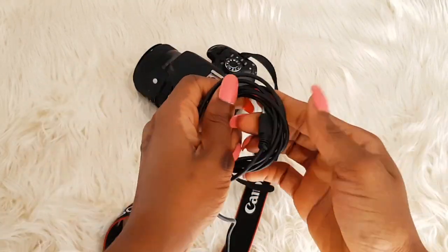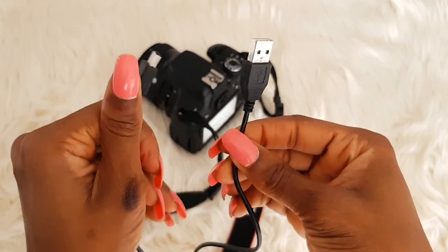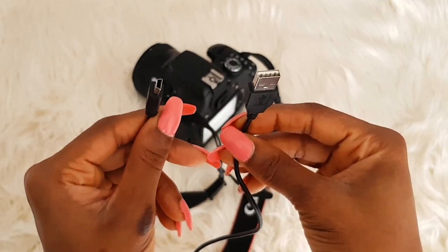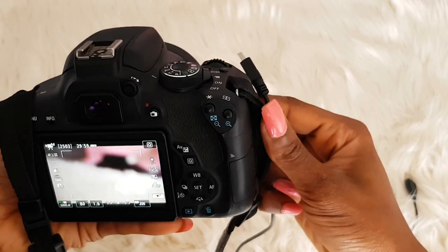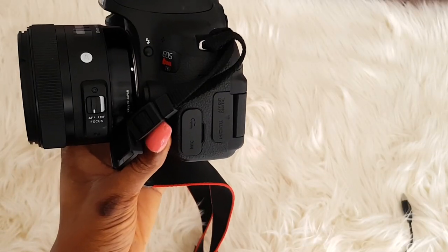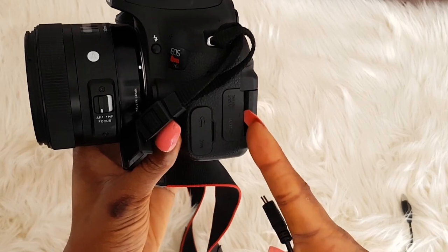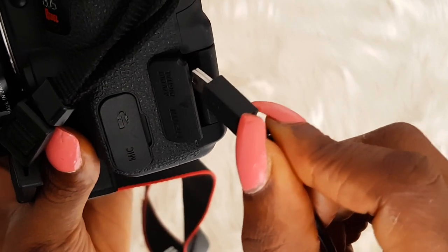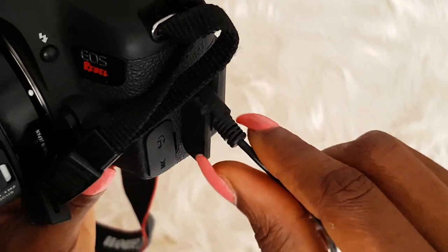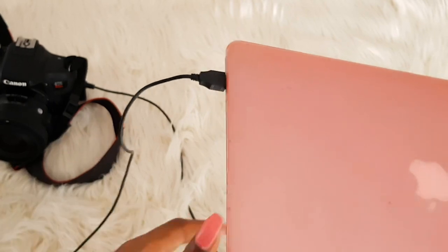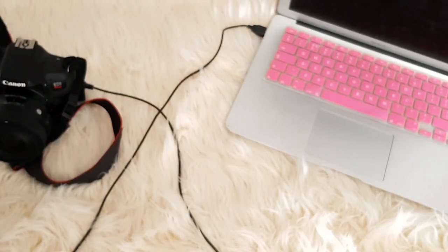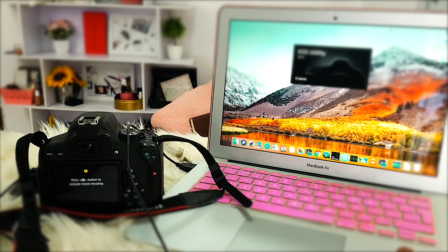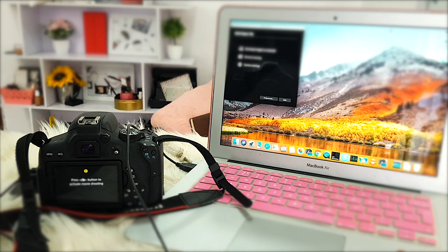Now connect the camera to your computer using the interface cable. Use the smaller port and connect it to the AV-Out digital port on your DSLR camera. Make sure it's snug and properly fitted. Then connect the other end to your laptop. Once that's done, switch on your laptop, and once you do this it automatically comes on.